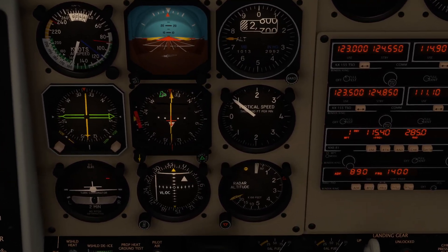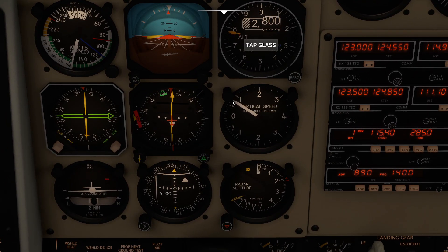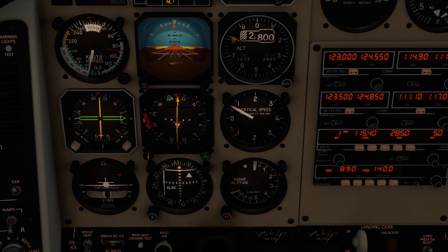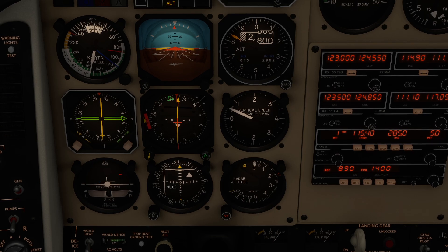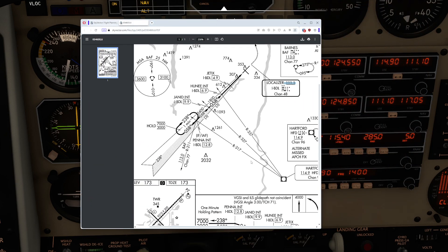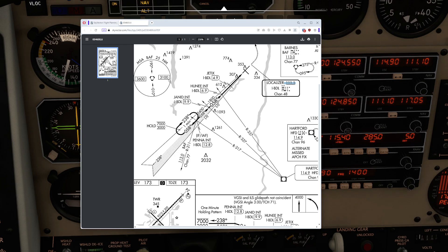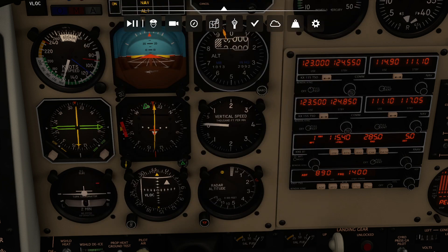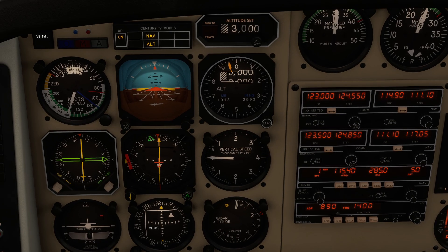We do have a procedure turn today, and procedure turns are not scary — it just means we have to turn around. We're going to continue along the 317 radial, cross Penna when both needles center, then do a nice little teardrop entry, spin ourselves around, and latch onto the 058 radial that will take us down to Bradley. We'll then do an ILS approach, which we'll get to when we get there.